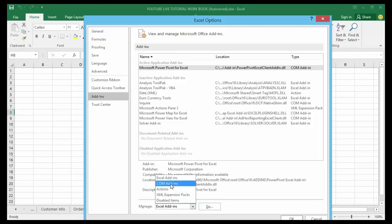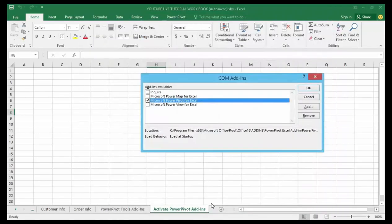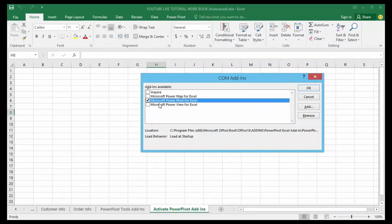Then click on the Go button. This is going to open up an additional window. Please always make sure that you check the option.